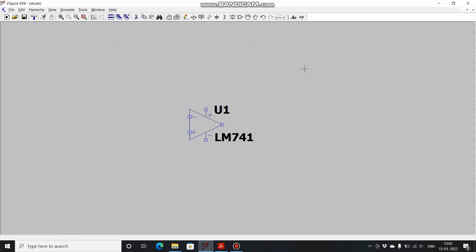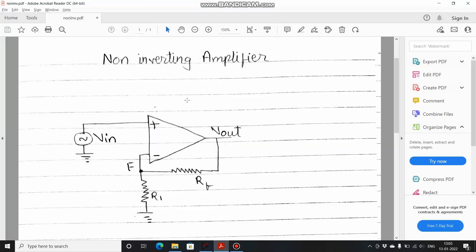A non-inverting amplifier is an amplifier wherein the output voltage is in phase with the input voltage. We will refer to the notes that I have prepared for seeing the input output relation. This is the circuit for a non-inverting amplifier. You can see that the input voltage is applied at the positive terminal, that is at the non-inverting terminal of the op-amp. Resistor RF and R1 are forming the feedback network.